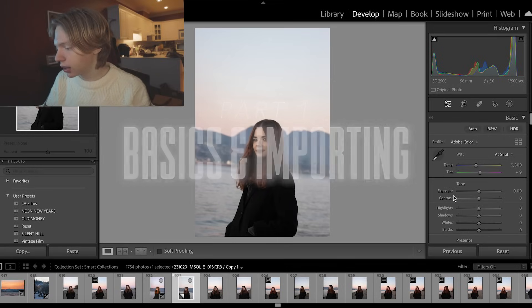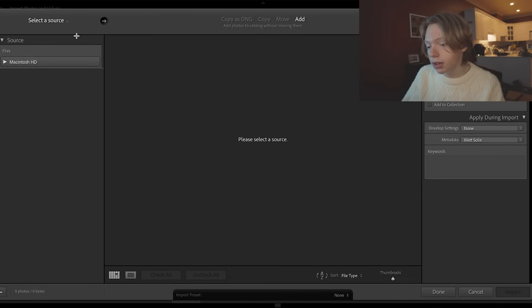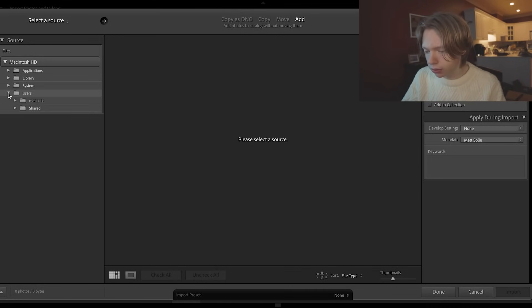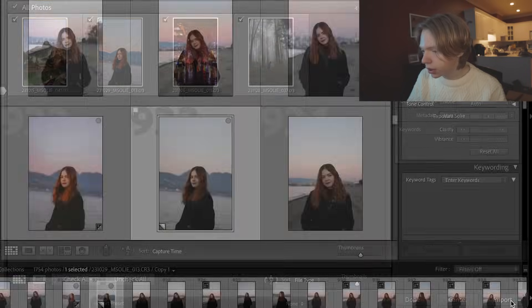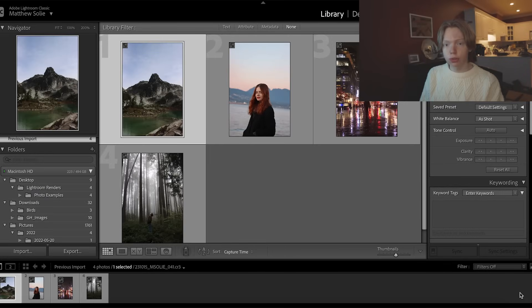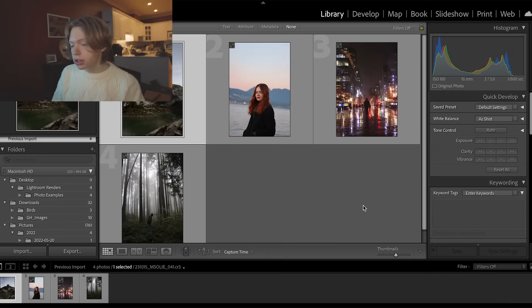When you open up Lightroom there's a lot of settings, a lot of different interfaces, and a lot of things you won't understand at first — and that's okay. As someone who's been editing for three years, half of it still confuses me. Let's start simple: go to File then Import Photos and Video. Find your device on the left, locate your photos, check them all and click Import. Once imported, you're in the Library tab. Library is for looking, Develop is for editing, and Map, Books, Slideshow, Print are for organization. Fundamentally: import photos, select them, import, then go to Develop.